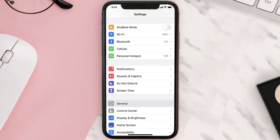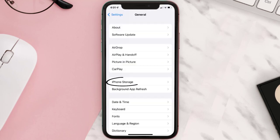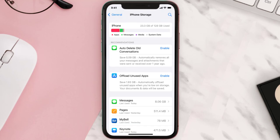Go to your device settings and then scroll all the way down to General and tap on it. Then tap on iPhone Storage. From here, search for the app and then tap on it.